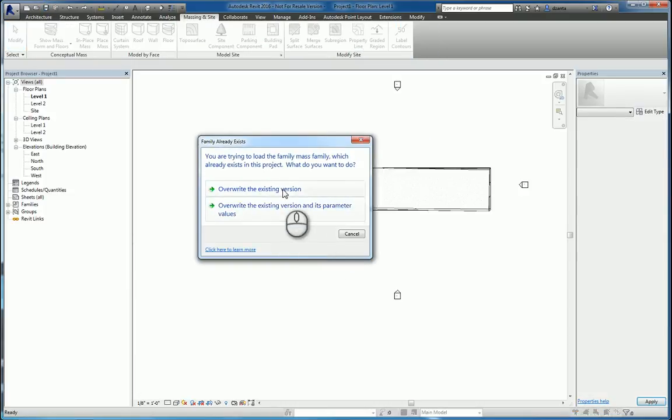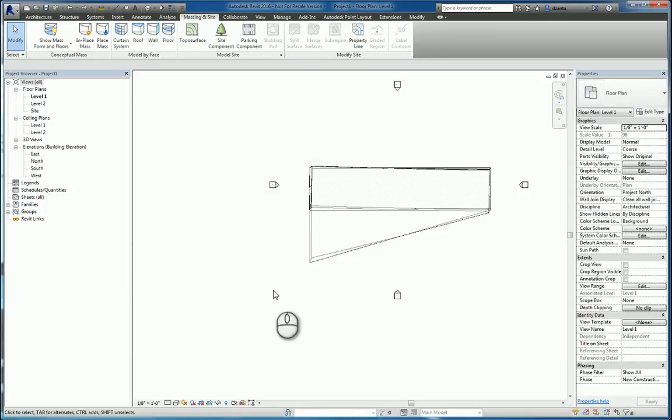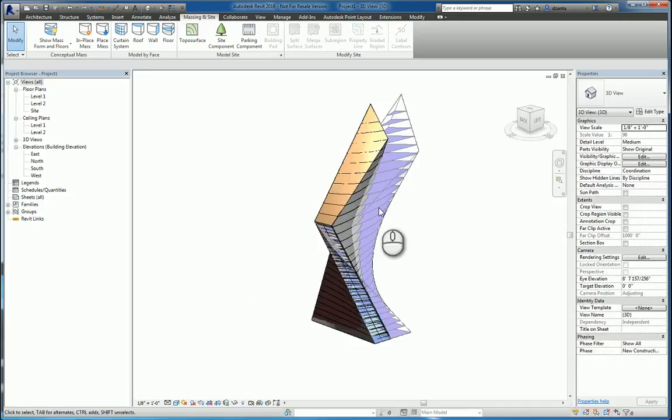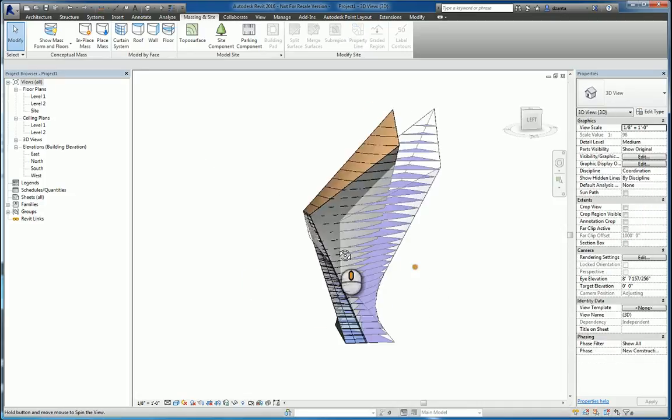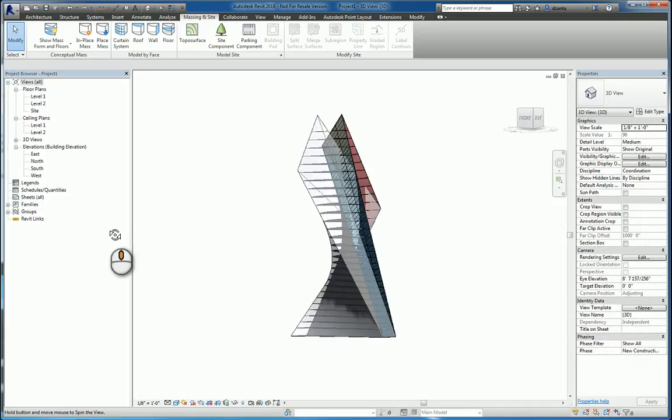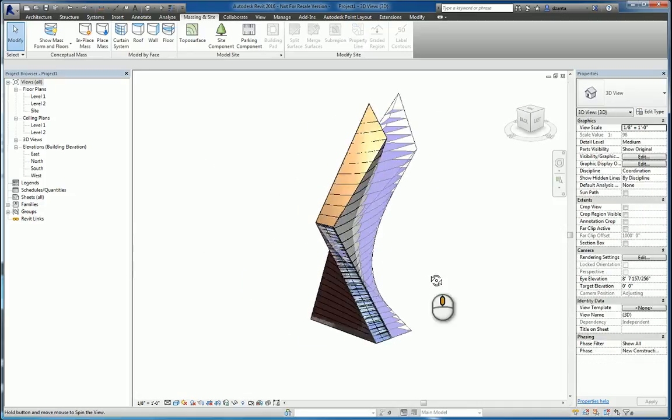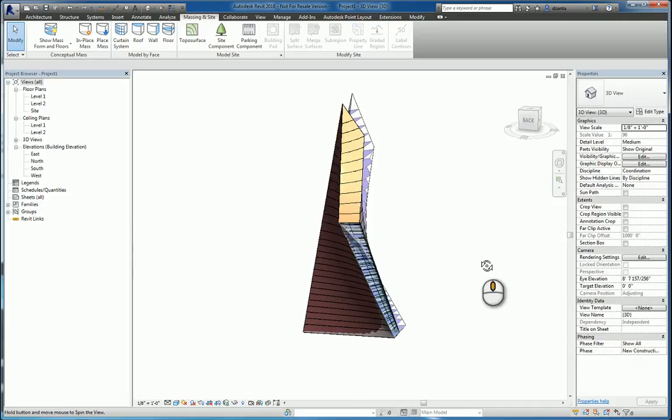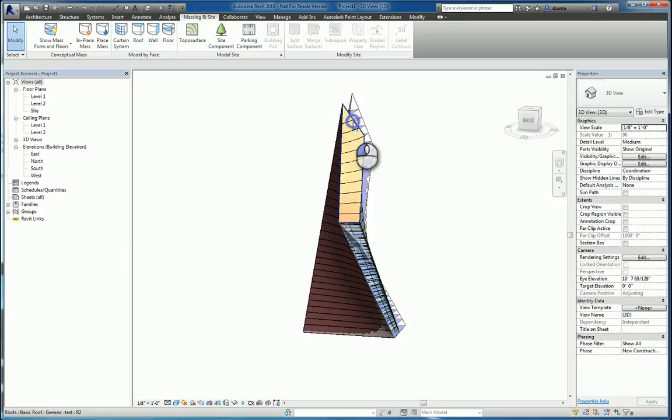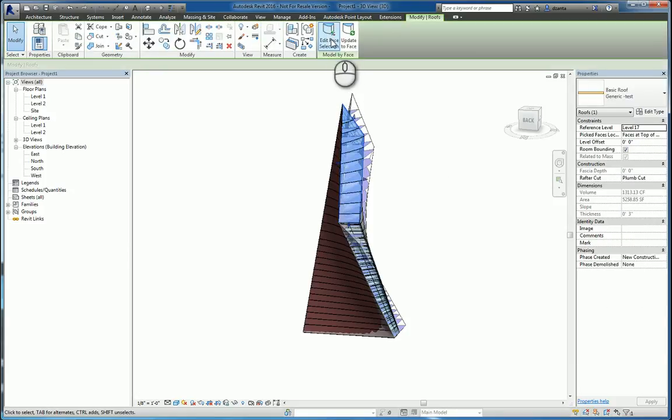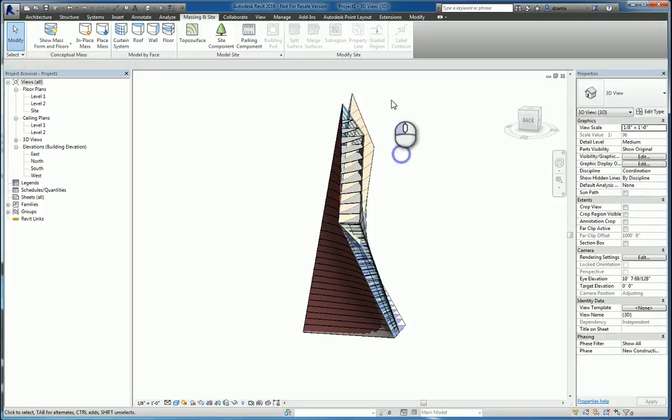Overwrite the existing one. The changes have been updated. We go look at it in 3D. We can see that we need to make some modifications to our building. So I can select, for example, the roof and say, update the face. Done.